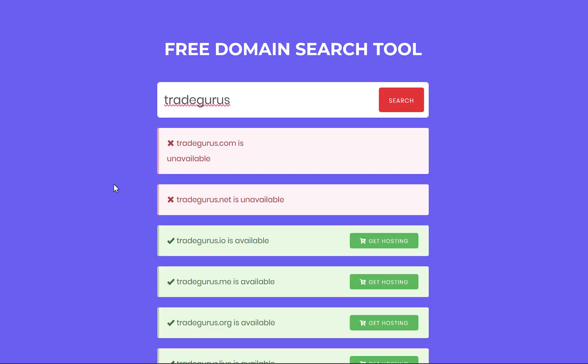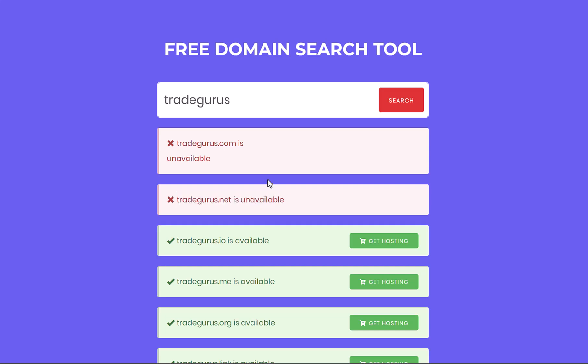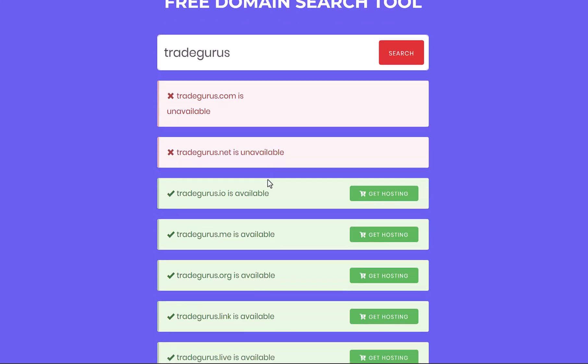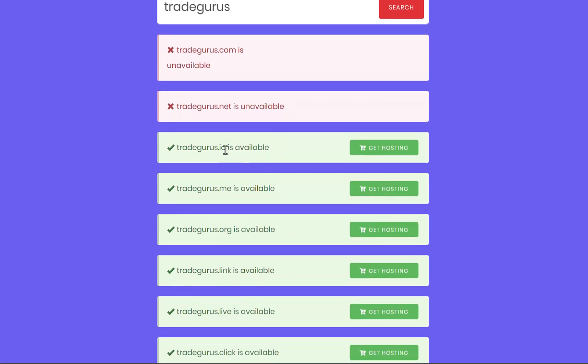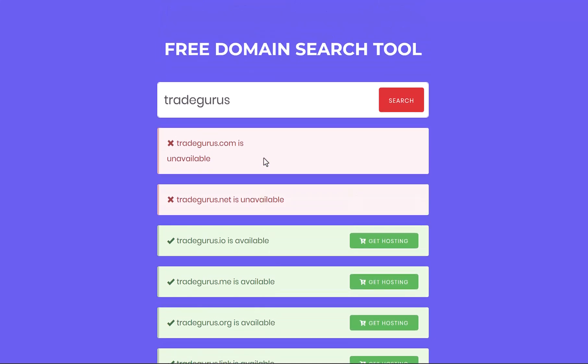You'll notice that TradeGurus.com is unavailable, which means someone is using this domain name. Also TradeGurus.net is unavailable, but you can still get other domain extensions. For example, we have TradeGurus.io, .me, or .org in addition to many more. If you're happy with these domain extensions, you can choose one and proceed to the next step. However, many people prefer having a domain name that ends with .com being the most popular.